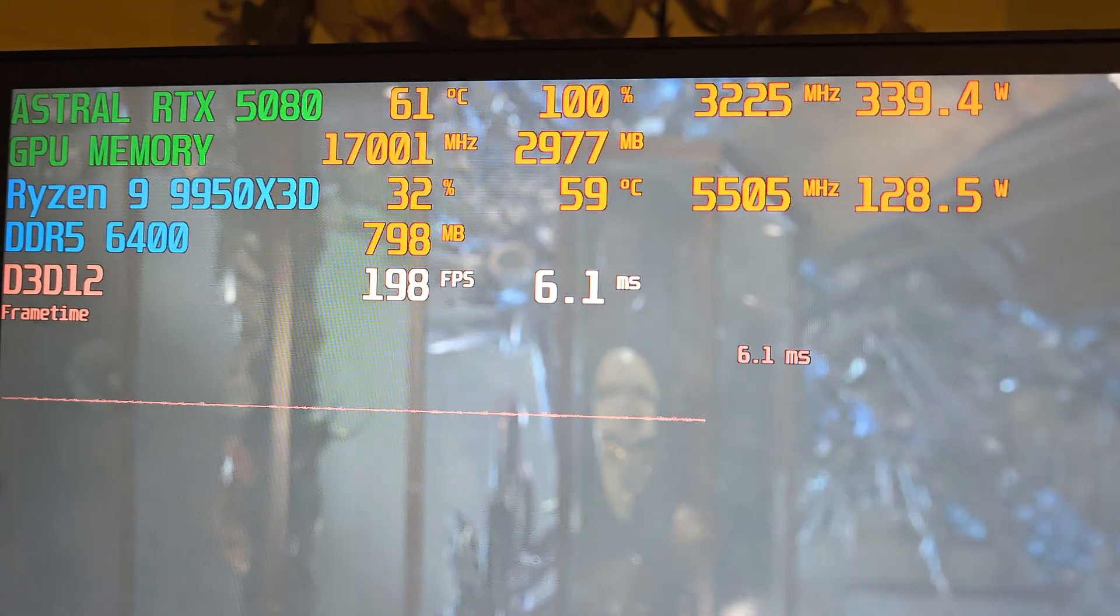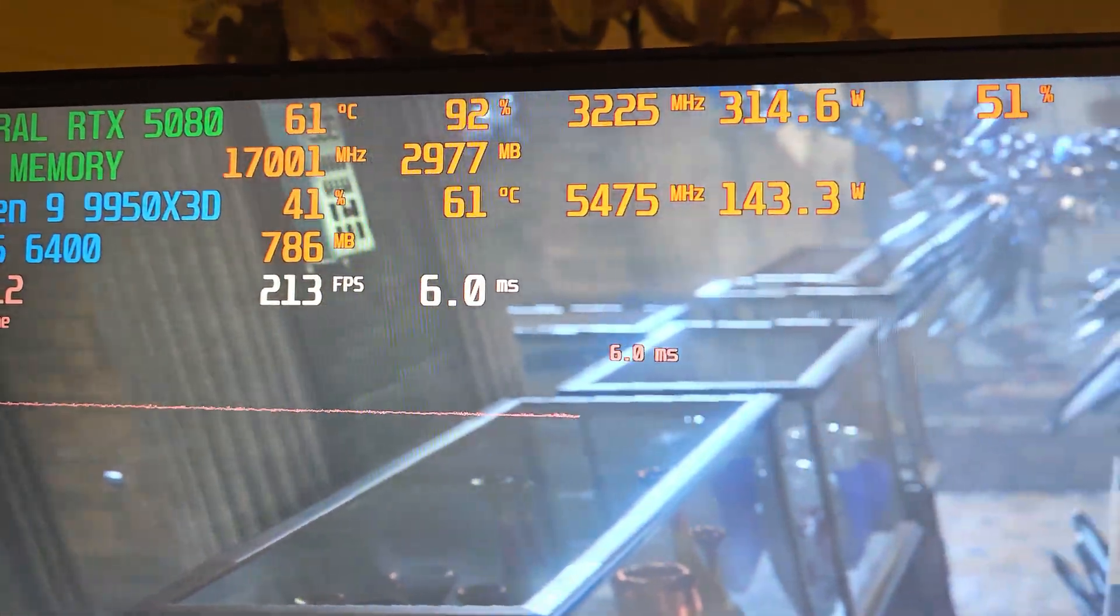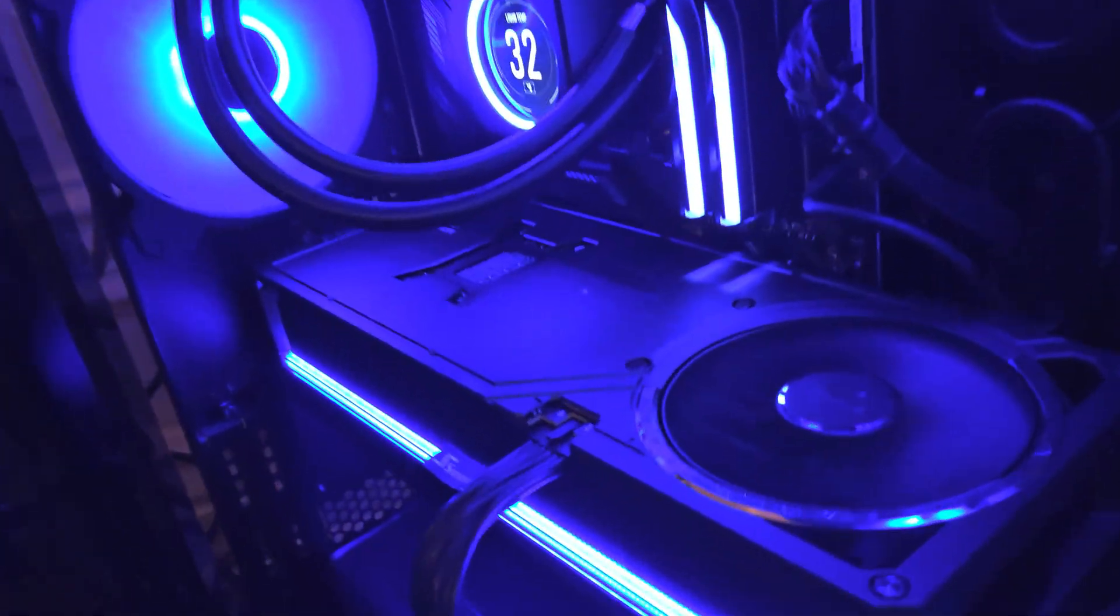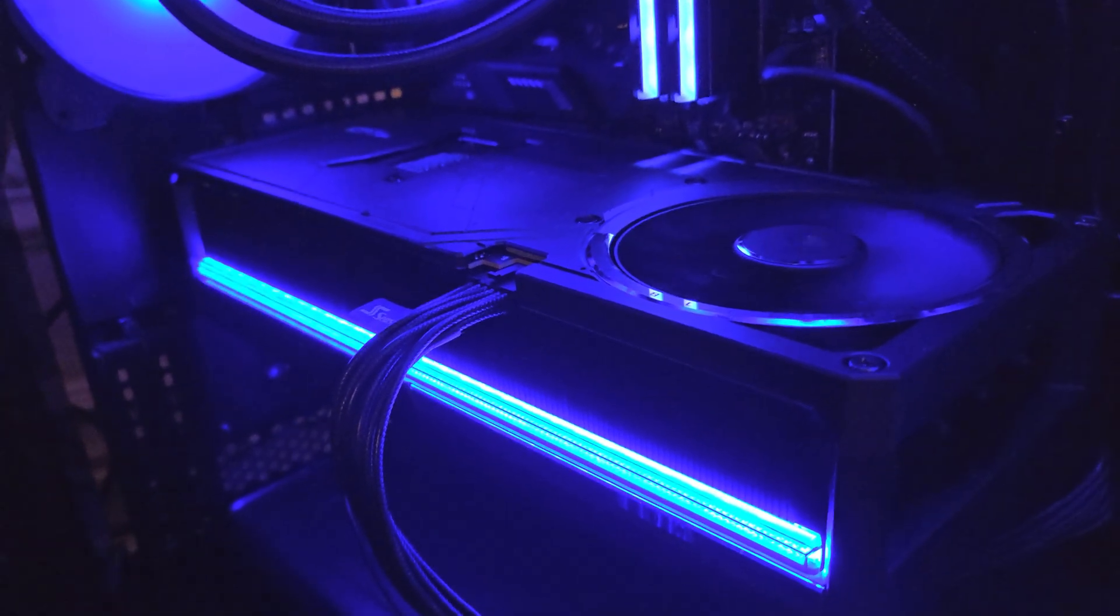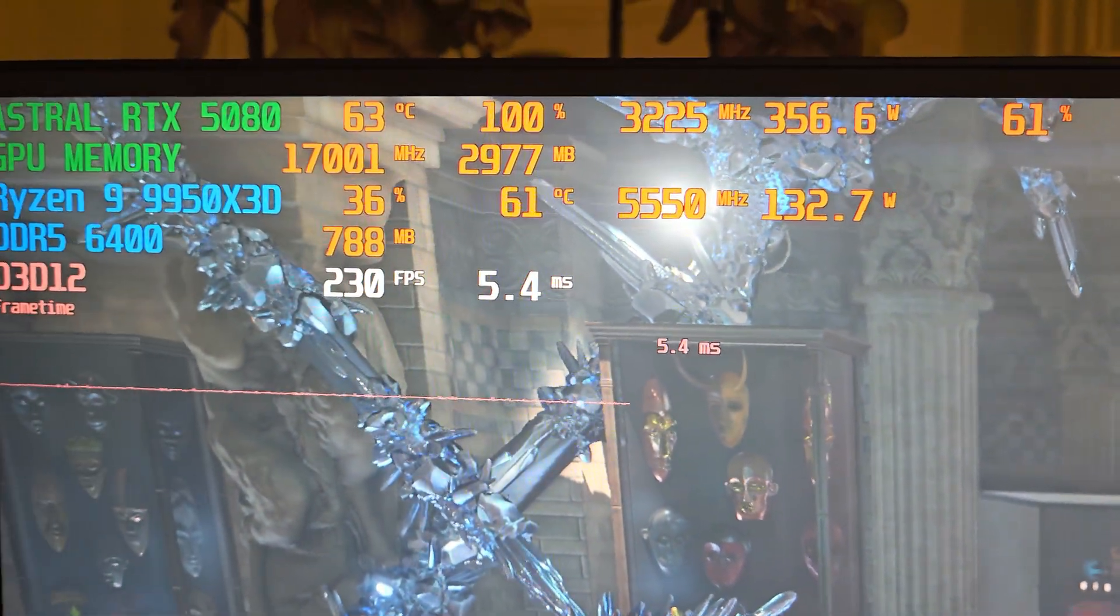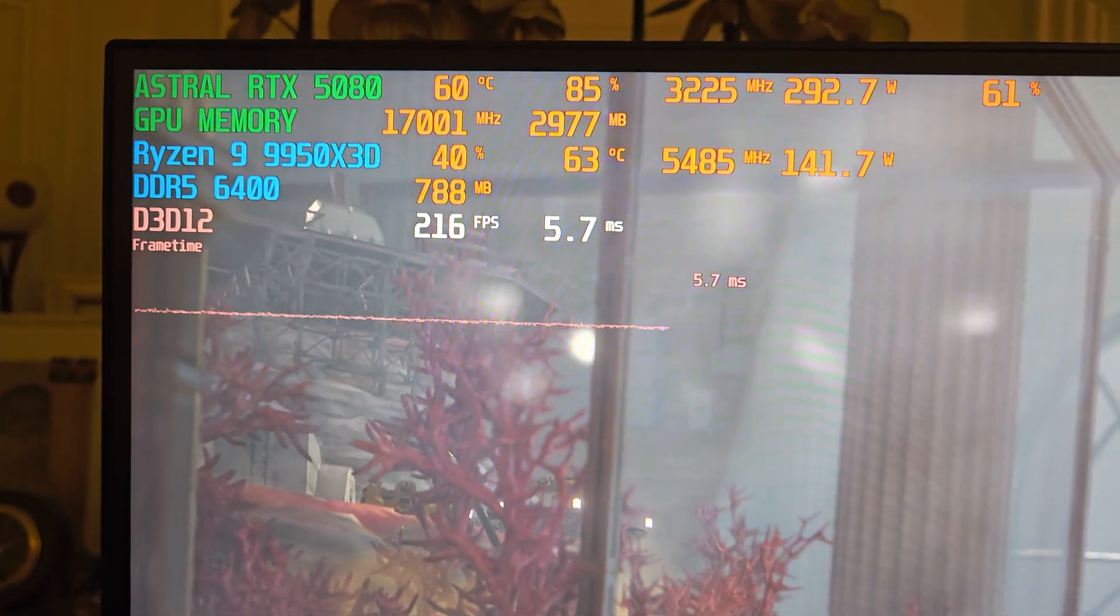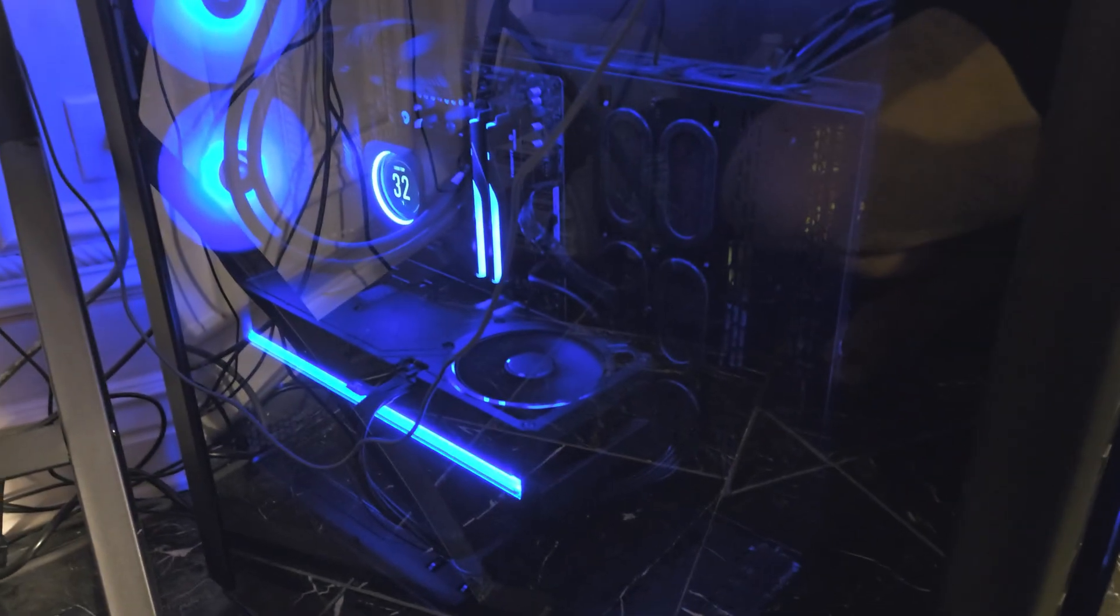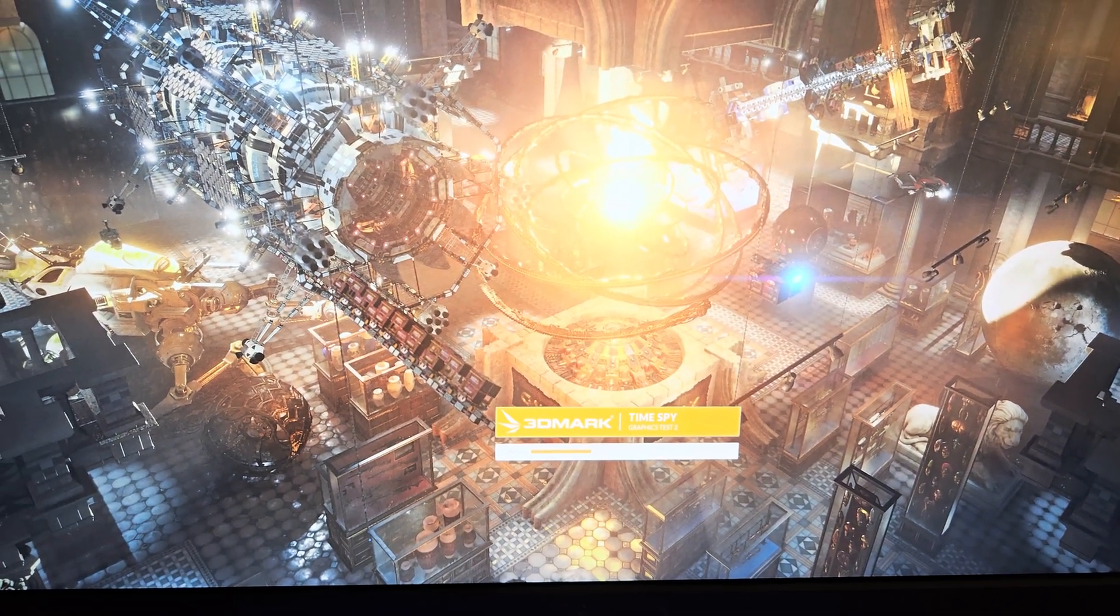Loading up Time Spy. I will show you the clock speeds as well. I'm going to show you the GPU so you can hear any coil whine or noise. Currently we're sitting at 3225 MHz, pulling between 306 and 340 watts. Here's the card - the rear fan does make some noise. You will hear it throttle up a little bit under load, but no coil whine.